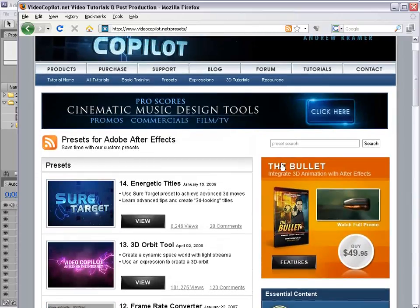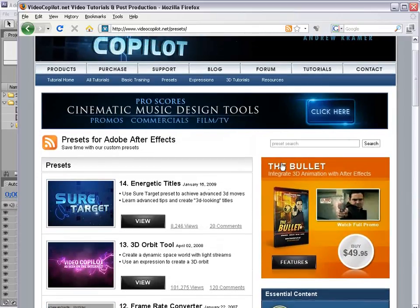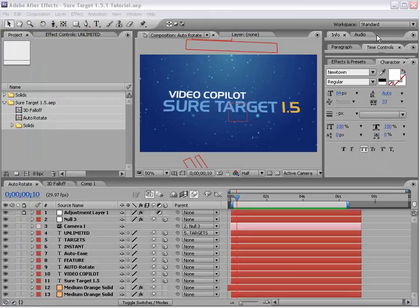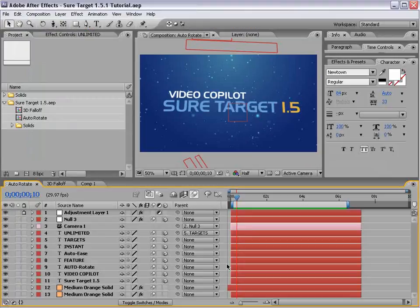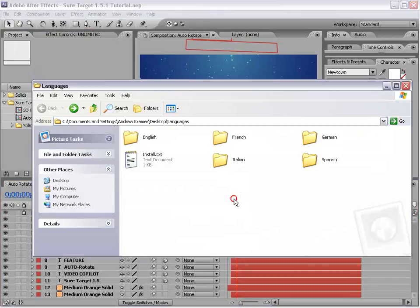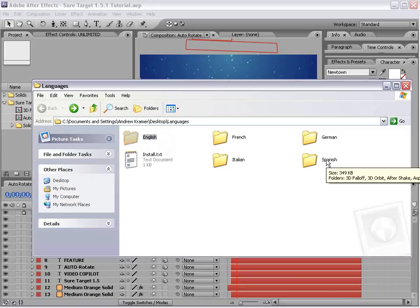Well, in the past they've been only for the English version of After Effects. So, the first thing we did is we translated them into English, French, German, Italian, and Spanish versions of After Effects.